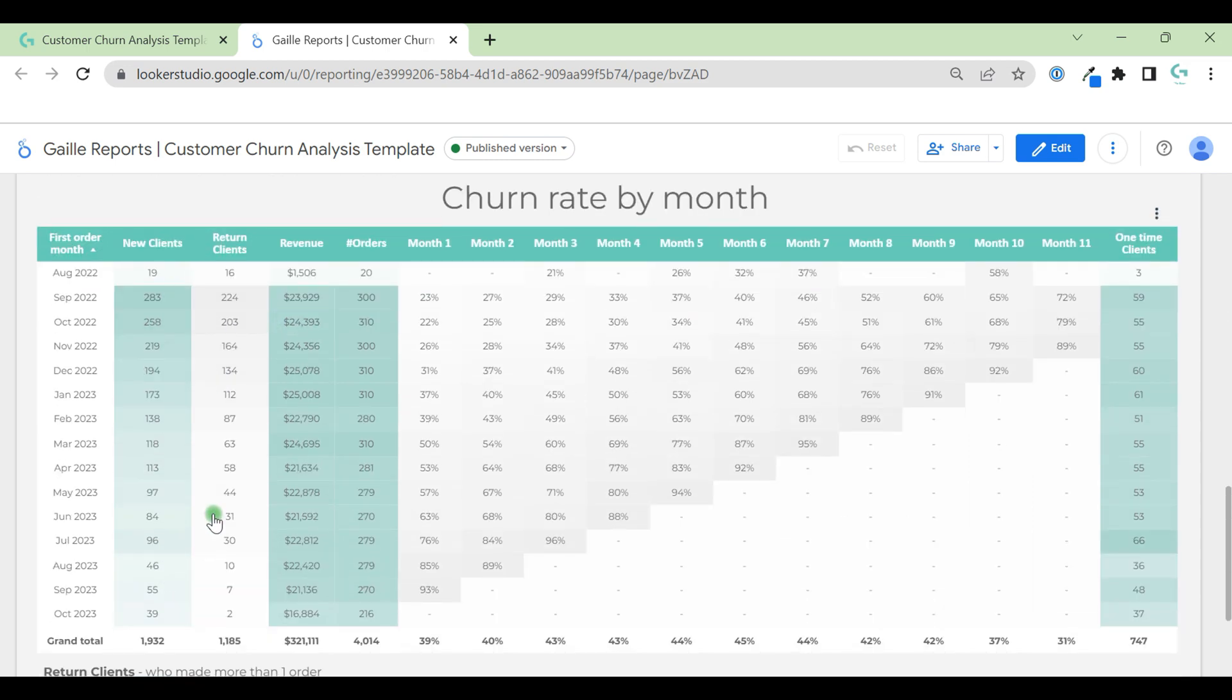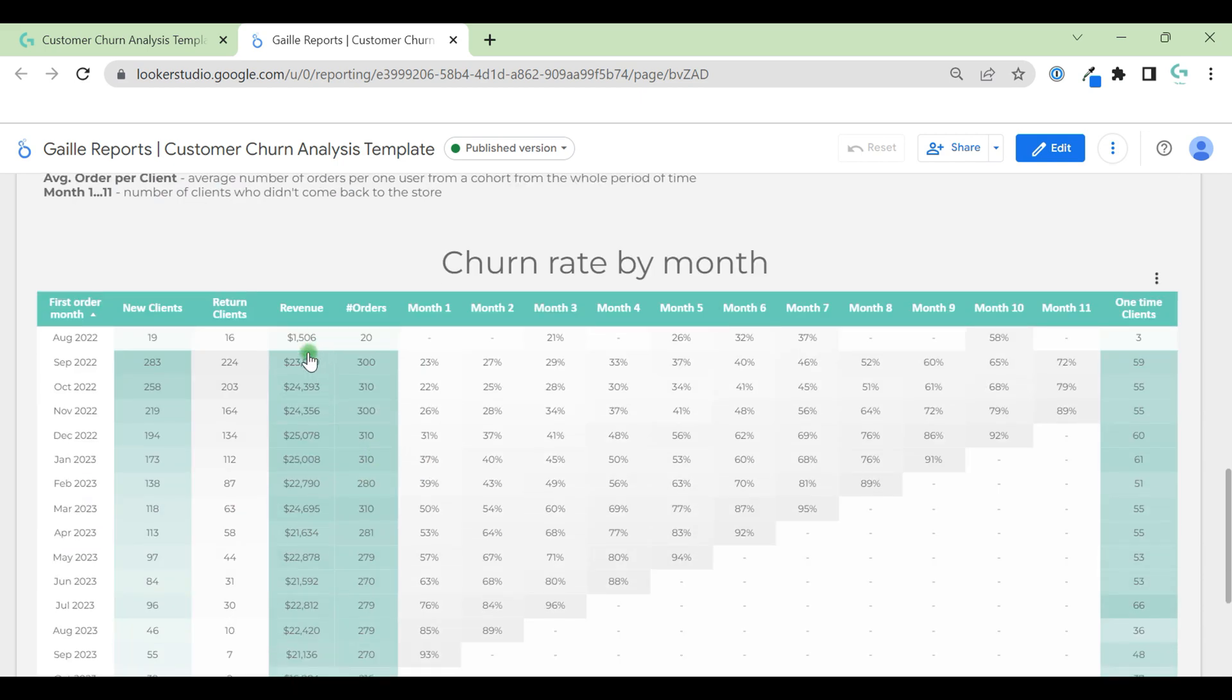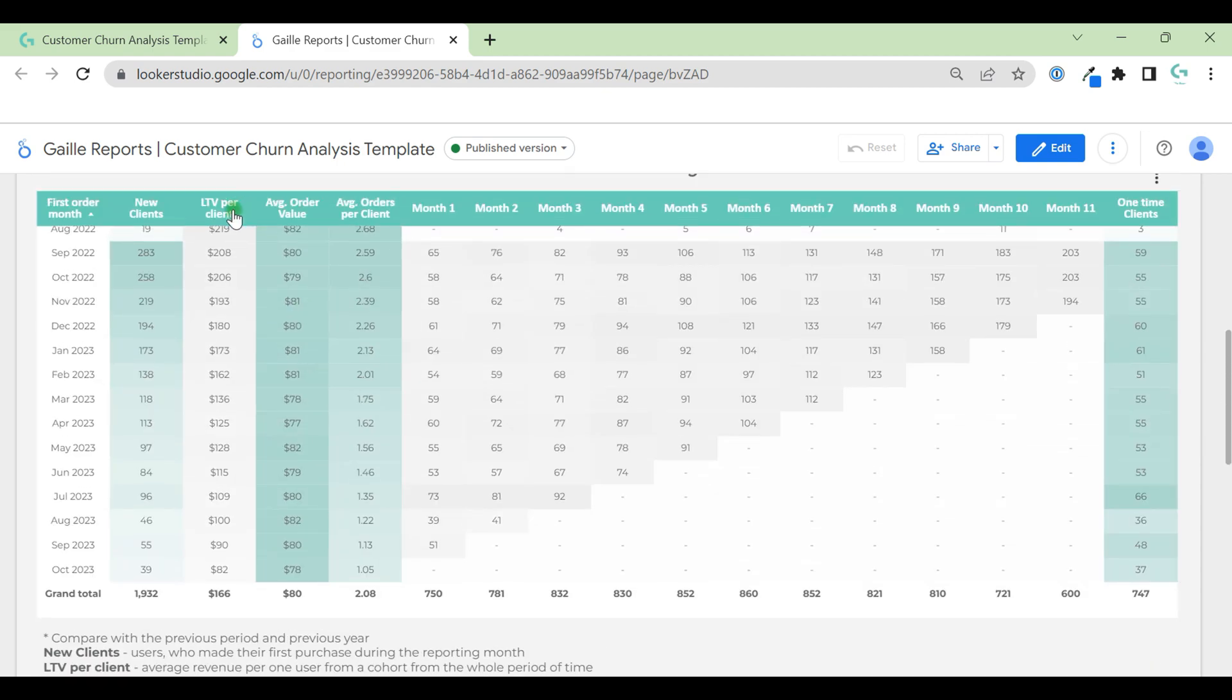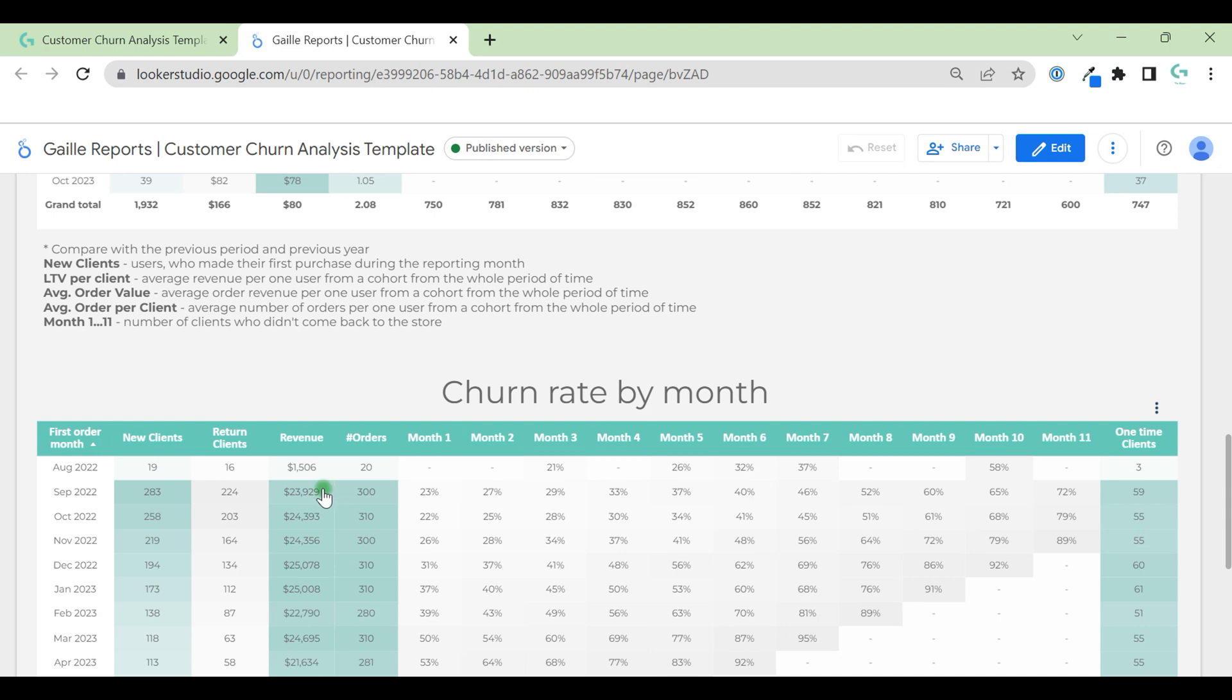For example, for other months it could be like only 7 from 55, but it was last month so probably other clients will return later in later months. Here we have revenue per month. This means if here it's LTV, lifetime value per client, so how much money one client from this cohort brought you during the whole period of time, revenue means how much money we earned this month from new and return customers. This is what we have in our pocket after this month.